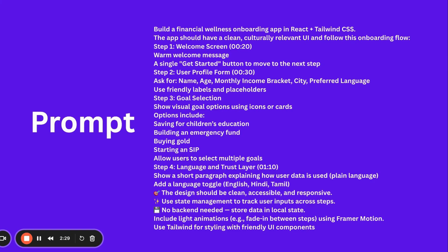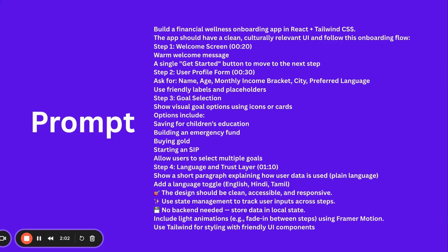Then language preference, data privacy. We're telling it to add a toggle for language - I've specified three languages, you can specify more. Design should be clear, accessible, responsive. Use state management because it's a prototype and we're not connecting to a database. Then add animations. Now you can take a screenshot of this prompt.